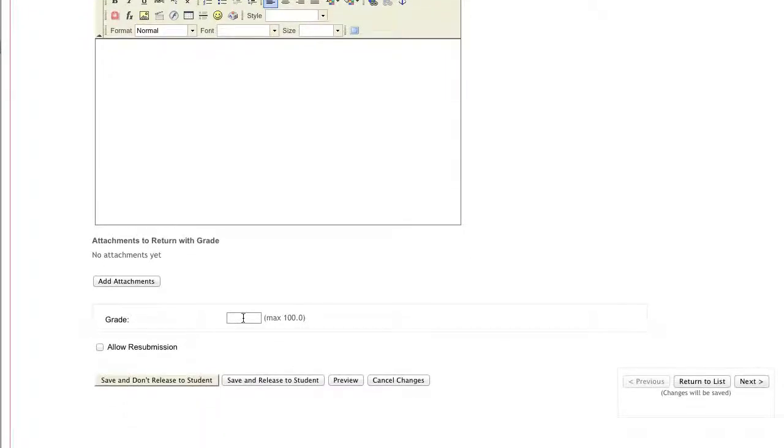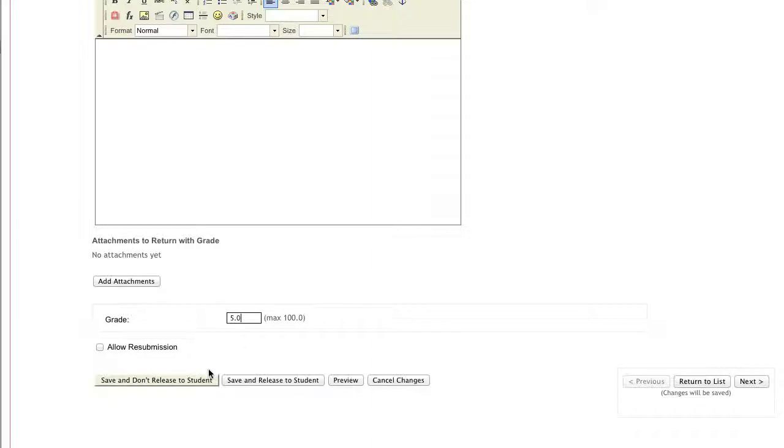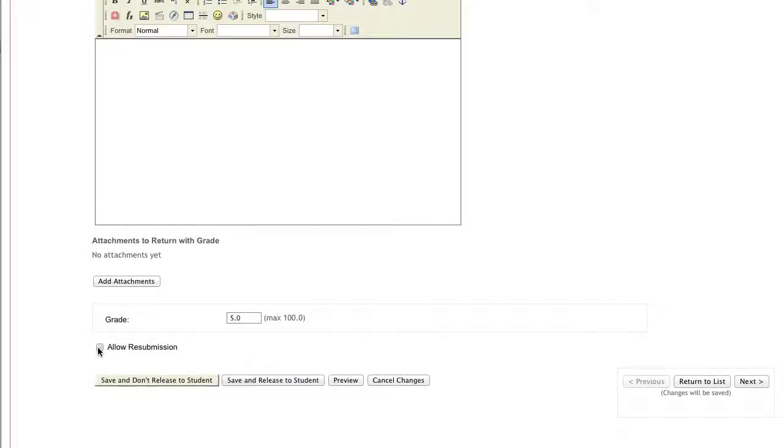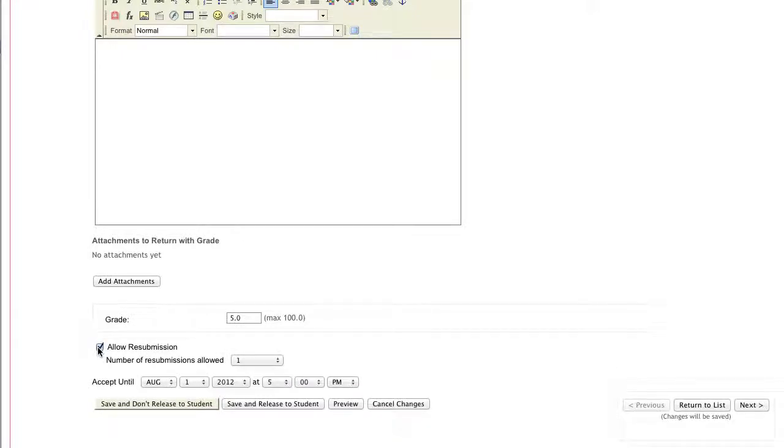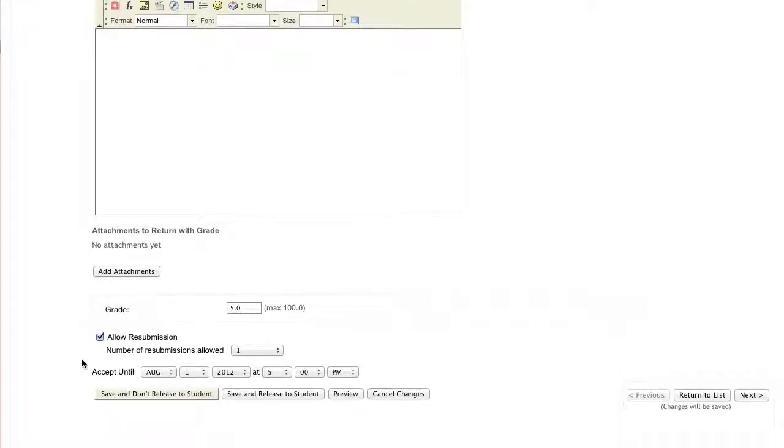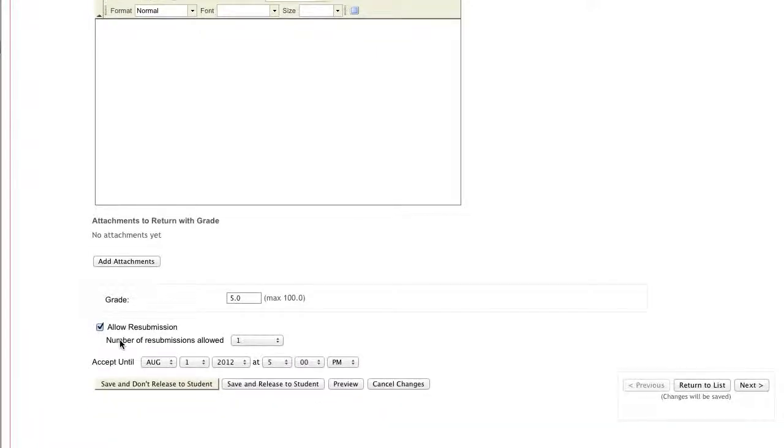You can enter a grade in the grade box, and if you have the grade sent automatically to the NECA gradebook, it will do that when you click the Save button. If you decide, you can also have the student provide a resubmission by clicking on the check box, and then choosing how many resubmissions they have and when you'll accept the resubmissions until.